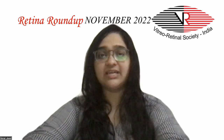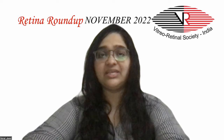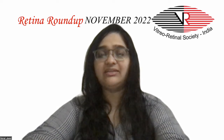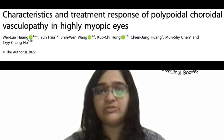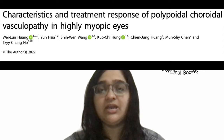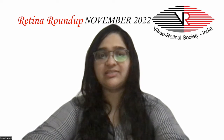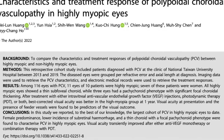Moving on to the last study: PCV, polypoidal choroidal vasculopathy, has a predilection for hyperopic eyes and is uncommonly reported in highly myopic eyes. This last study compares the characteristics and treatment response of PCV between highly myopic and non-highly myopic eyes. 116 eyes with PCV, of which 11 were highly myopic, were included.